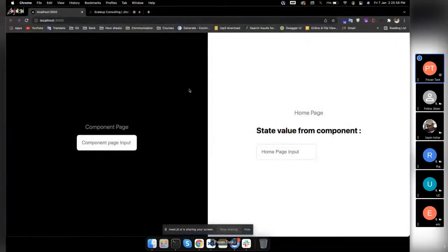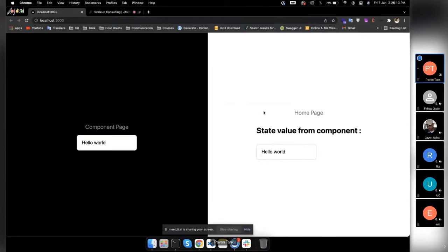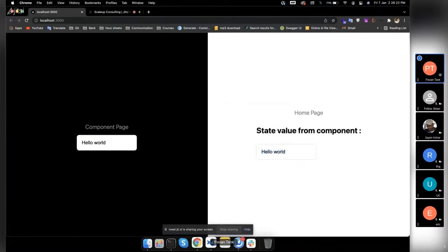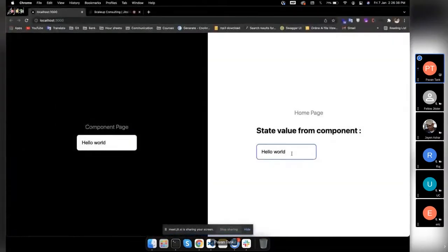Let me show a quick result. This is the component page and this is the home page. If I want to send a value from the component page to the index page, I just write some words here, and you can see — without any connection, just with shared state, I'm able to get the value in the home page. And if I edit something from the home page, we can see changes directly in the component page.